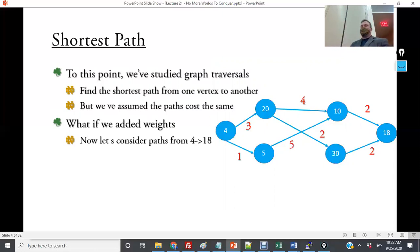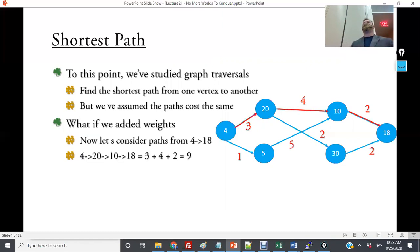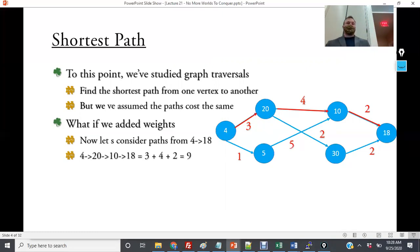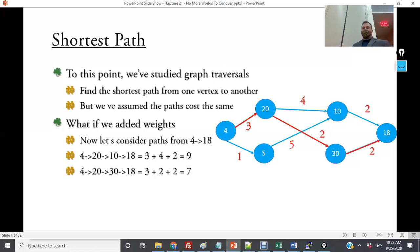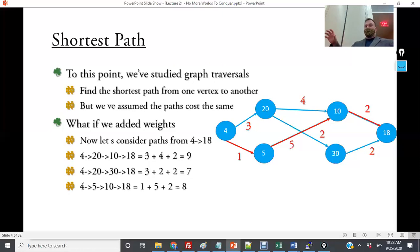In depth-first search, we figured out there was a path from 4 to 18 using an adjacency list, but the result depended on how the user entered the edges. Now we need to consider weights. Going from 4→20→10→18 has a cost of 9. The path 20→30→18 has a cost of 7, and 4→5→10→18 has a cost of 8. We want to find the shortest path: 4→20→30→18.